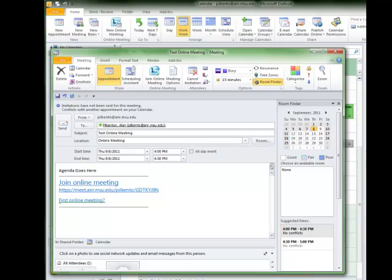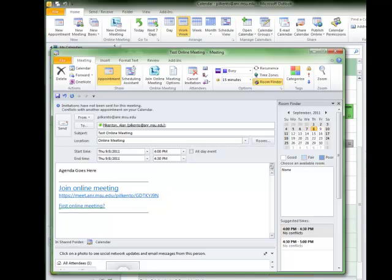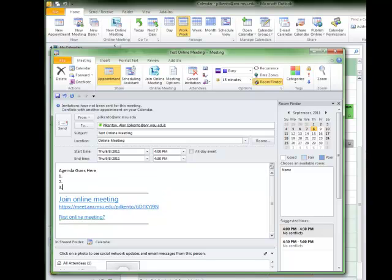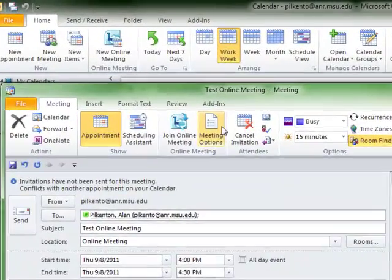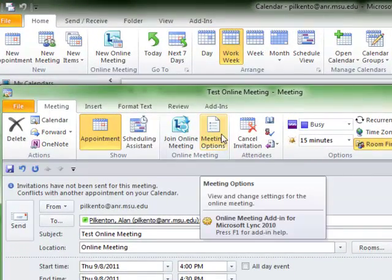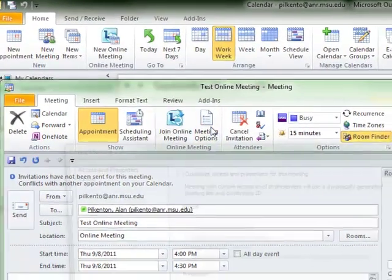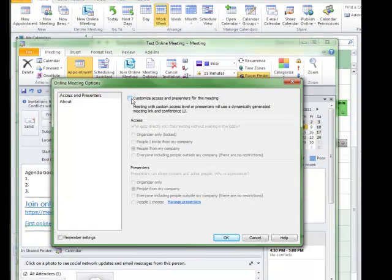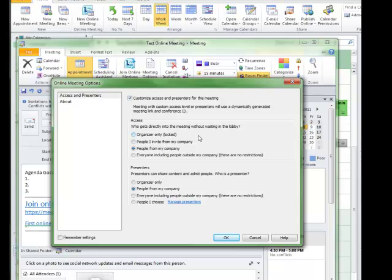Before I do that, I can also go to Meeting Options, and I can change some of the options that happen inside the meeting. It's set to default to have people from my company, which would be anybody in the ANR system, able to have access to the meeting. So here you can see that's checked, people from my company. But I also have four other choices there, so you can make a choice if you'd like to.